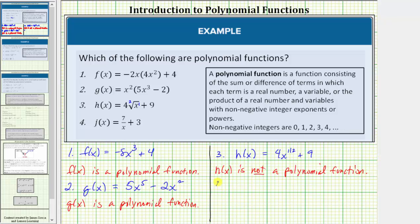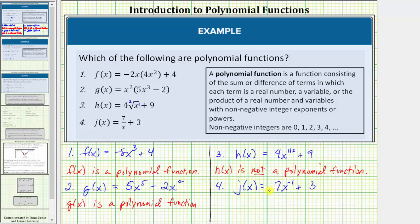For number four, we're given j of x equals seven divided by x plus three. Using the negative exponent property, we write seven divided by x as seven times x raised to the power of negative one. So j of x equals seven x raised to the power of negative one plus three. Notice how this first term is not a monomial because the exponent on the variable x is not a non-negative integer, which means we do not have a sum or difference of monomials and therefore j of x is not a polynomial function.